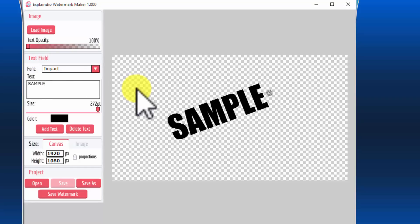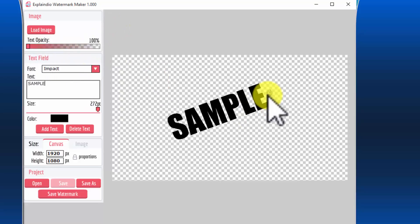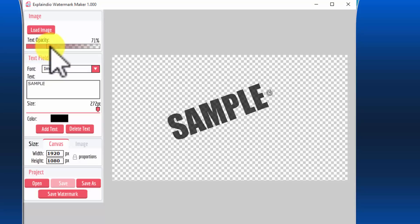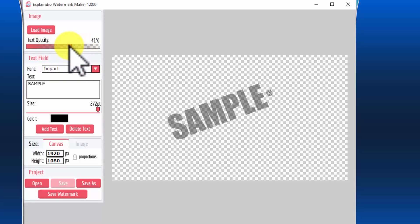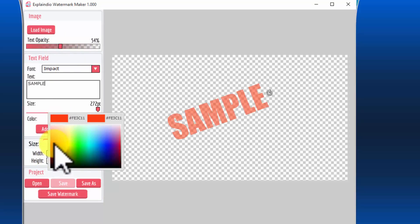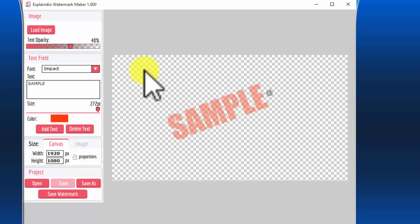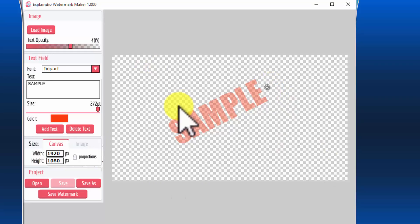The neat thing about the Explaindio watermark maker is that you can adjust the opacity. You've probably seen this many times — you've seen a watermark, but it doesn't take over the video, so you want it to be somewhat translucent. You can also change the color — for example, making it red with an opacity of around 40%. You could place the word 'sample' in a couple more locations and then export.